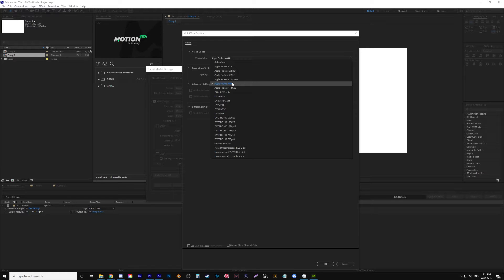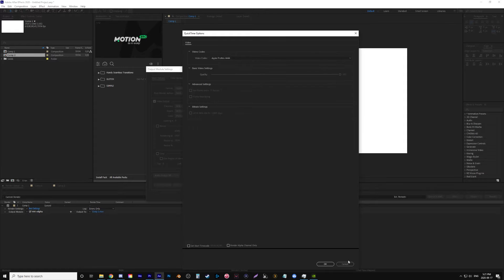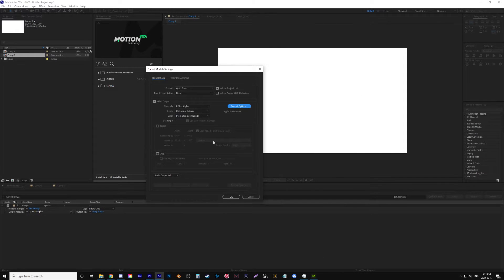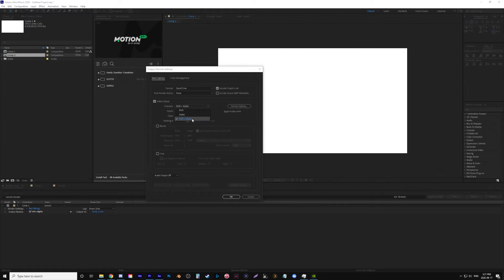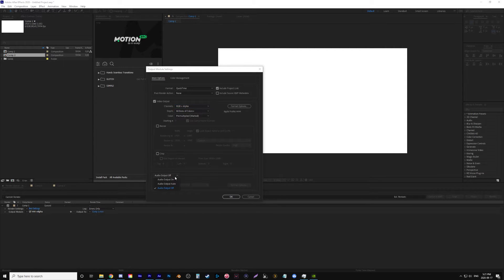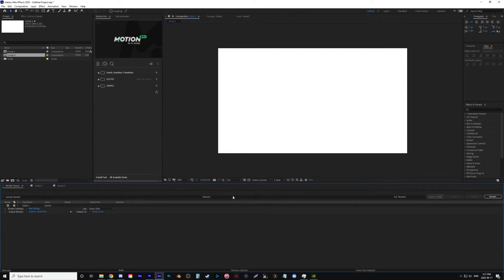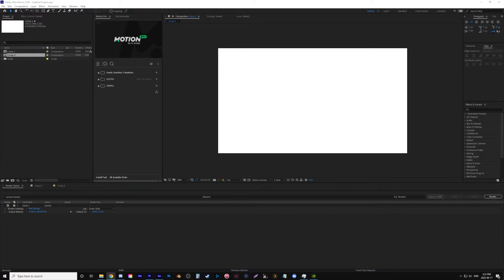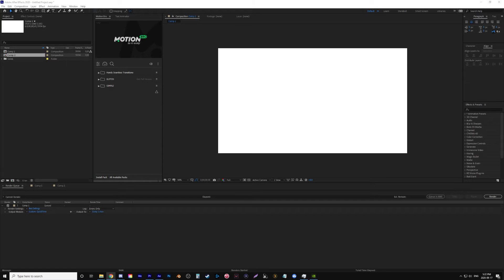So I have it set to this and a very important step you need to do to make sure the background is transparent is go under video output and change the channel to RGB plus alpha. That way it'll export without the background. I tried a lot of other settings with DNX HD and I could never really get the transparent background to work, so this is the one I set here. Again I'll just say these are still large files so if you're looking for smaller files this isn't that, but it is smaller than Lossless and the quality is pretty close to Lossless I find.